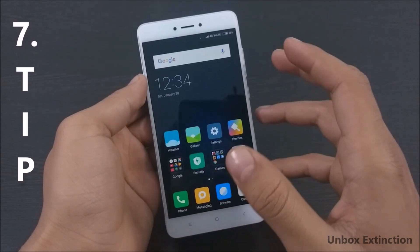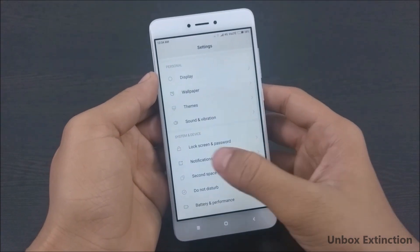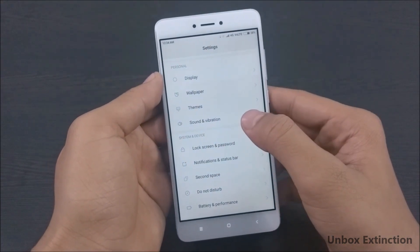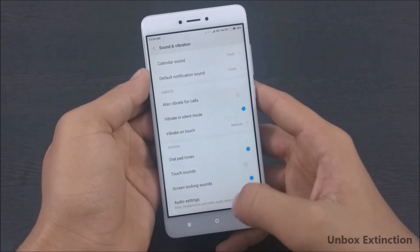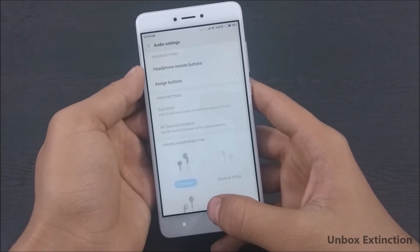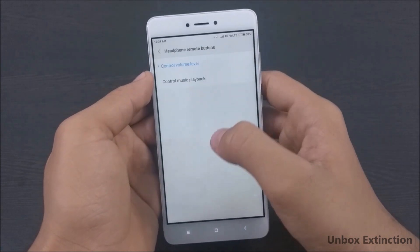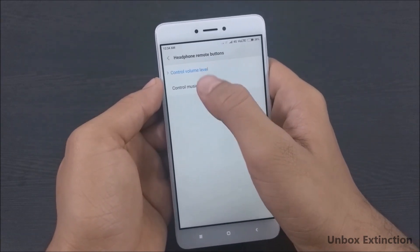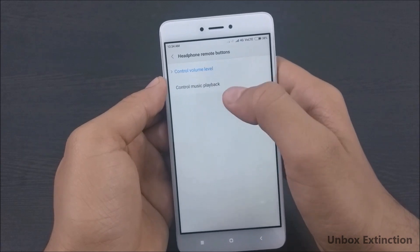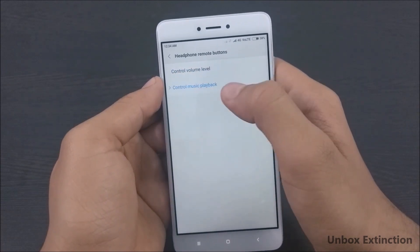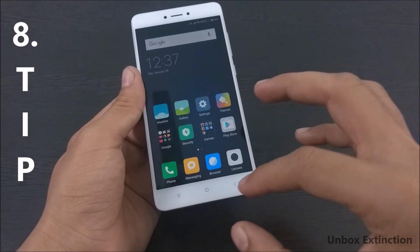Tip number seven is the headphone remote buttons. For this, go to Settings, then Sound and Vibration, swipe to the bottom and select Audio Settings, then select Headphone Remote Buttons. If your headphones have volume buttons you can control the volume level, and you can also control music playback by selecting this option.